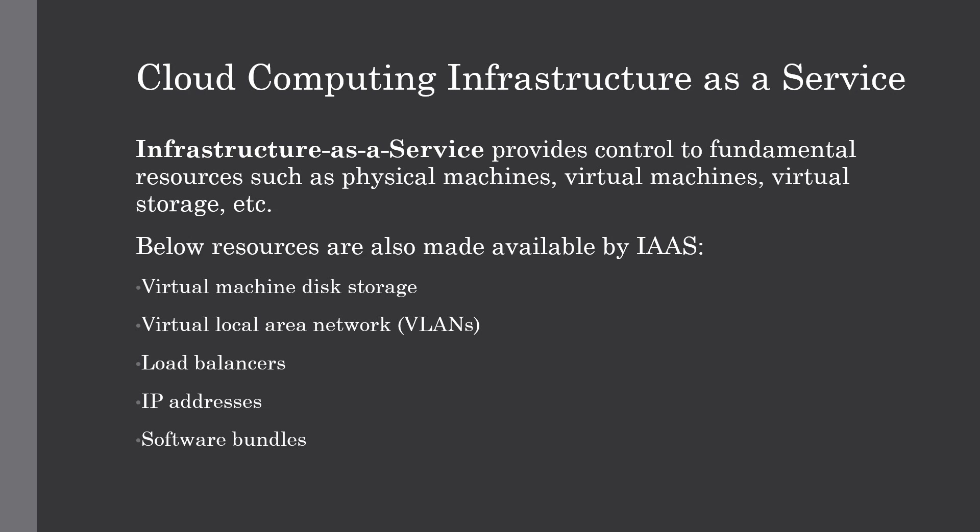There are mainly three service models of cloud computing which we have discussed in the previous lectures: IaaS, PaaS, and SaaS. Today we are going to talk about IaaS. So without further ado, let's get into it.